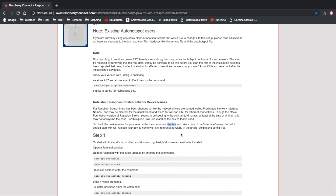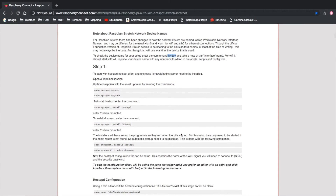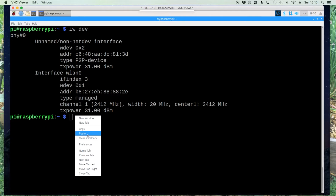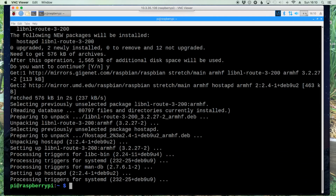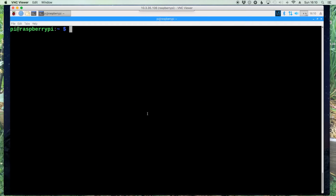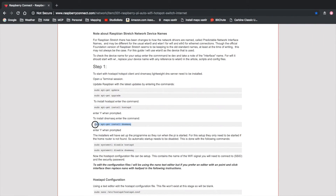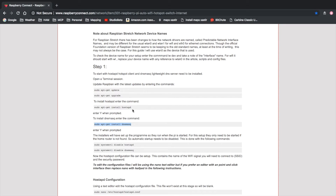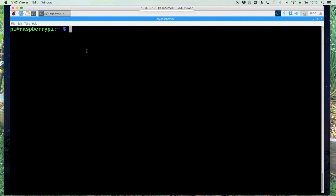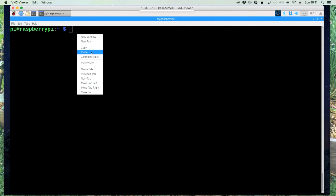Let's continue on to step one. The first thing you want to do is make sure you run the update and upgrade commands — I went ahead and took care of that before filming today. So the next command we're going to need is this one here. We'll copy that, head back over to the terminal and paste it in. That goes by pretty quick. Now we're installing dnsmasq — the first command was hostapd — so let's paste in that next command.